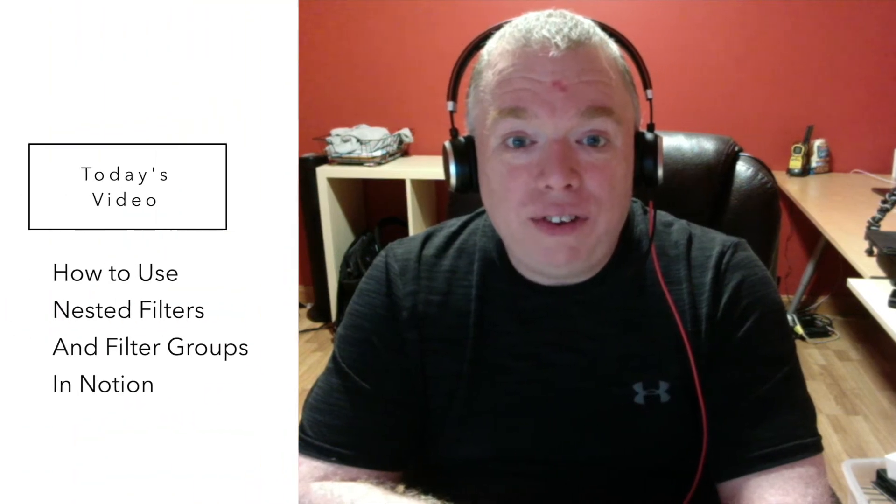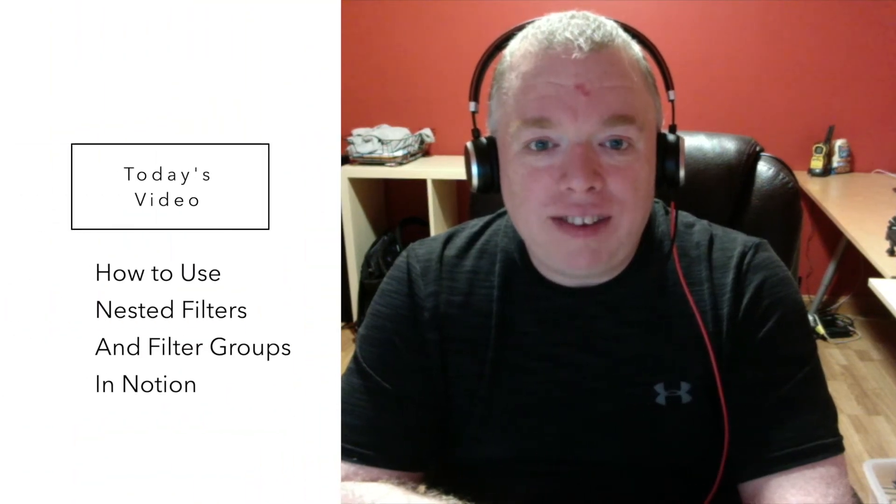Hi, this is Jimmy from the Productive Engineer, and today we're going to talk about the new feature that Notion just released, nested filters for databases.